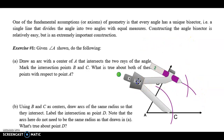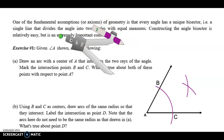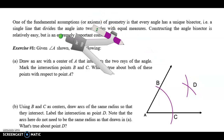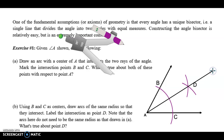Now keep the same setting, move down to point C with that same radius, and draw an arc. Where those two arcs meet, I'm going to call that point D. Using a straight edge, I connect point A with point D — I have bisected that angle. If I took out a protractor, I've completely cut those angles in half, so angle BAD is congruent to angle CAD.